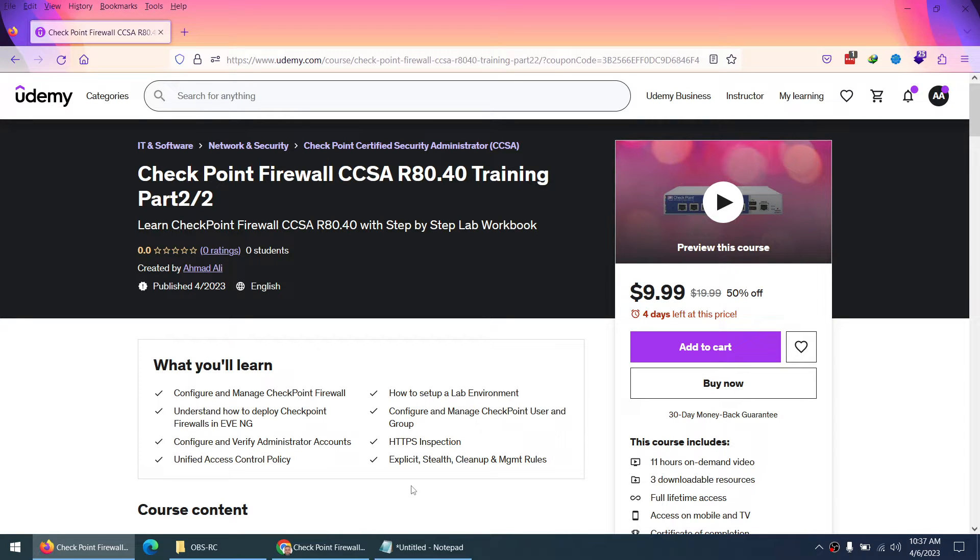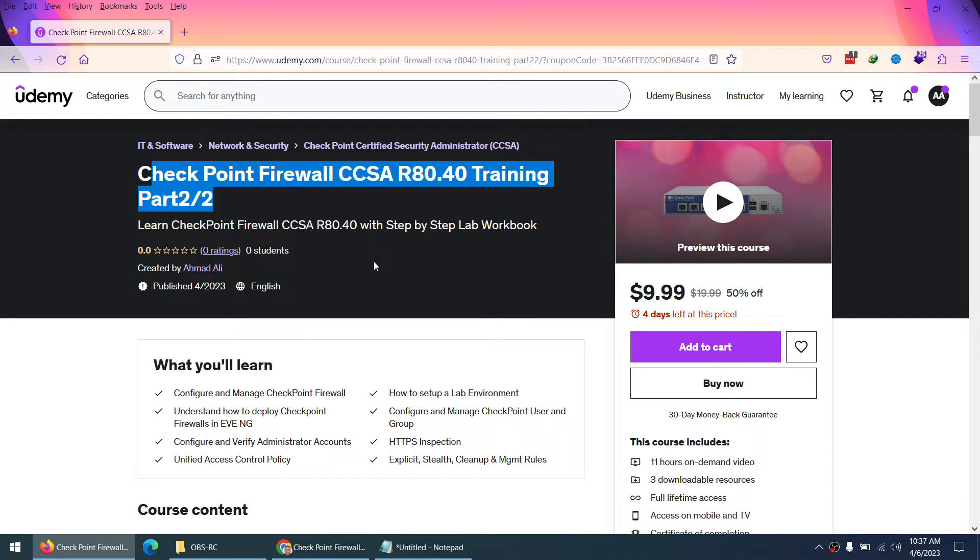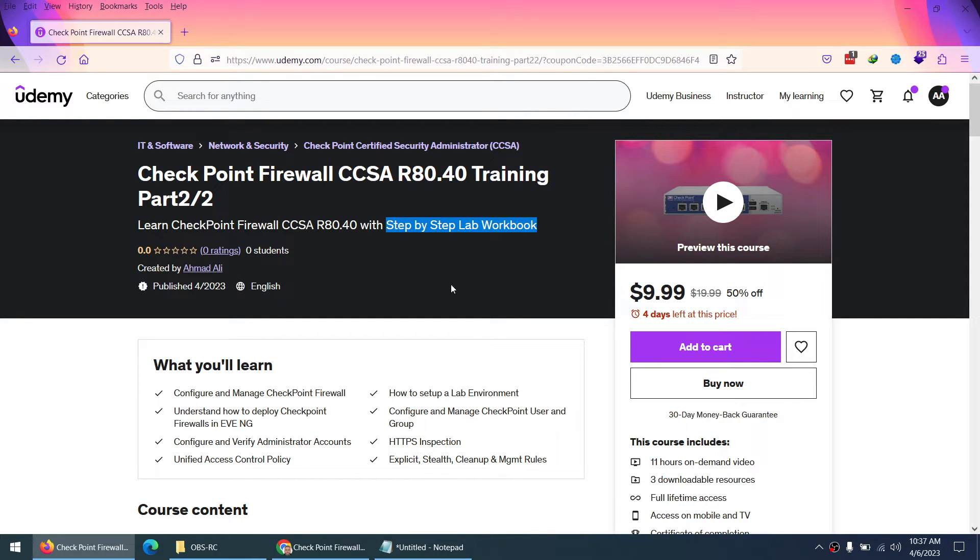Assalamu alaikum and hi everyone. Finally, the long wait is over - your Checkpoint Firewall CCSA Training Part 2 is now available on Udemy with step-by-step lab workbook.